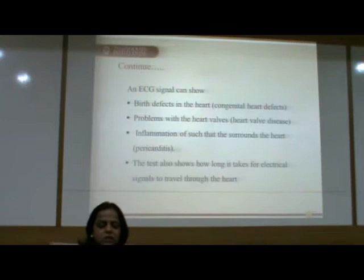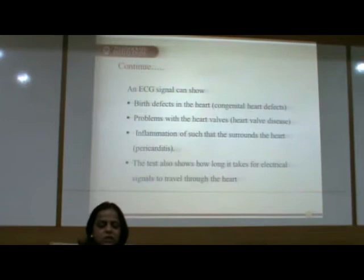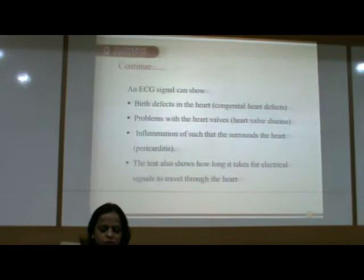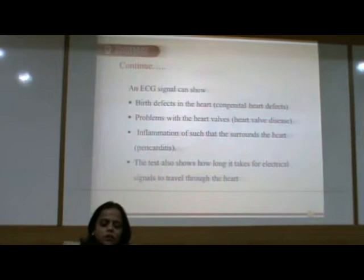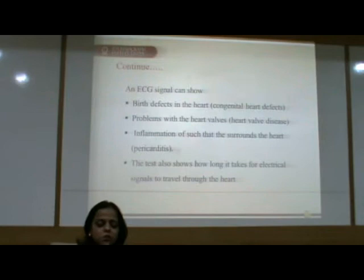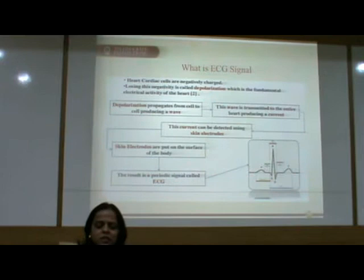Finally, the ECG signal can detect birth defects in the heart called congenital heart defects, problems with the heart walls, inflammation surrounding the heart called pericardial disease. The test also shows how long it takes for electrical signals to travel through the heart.